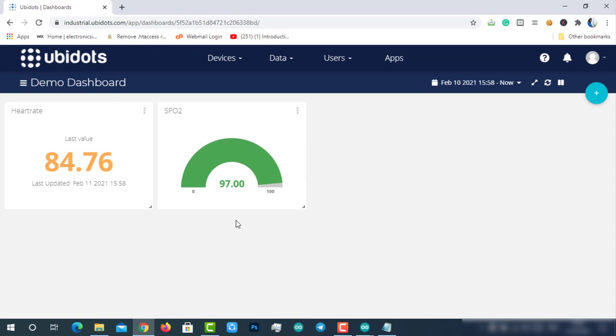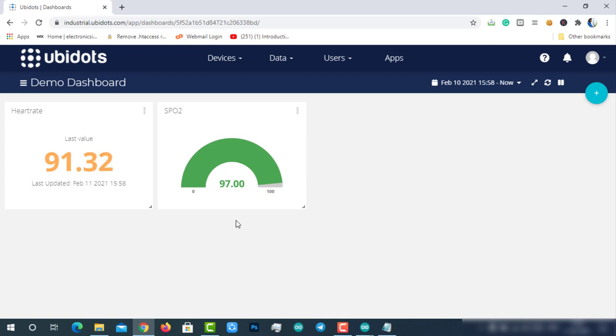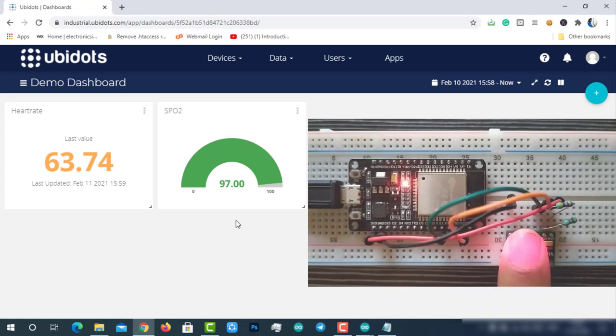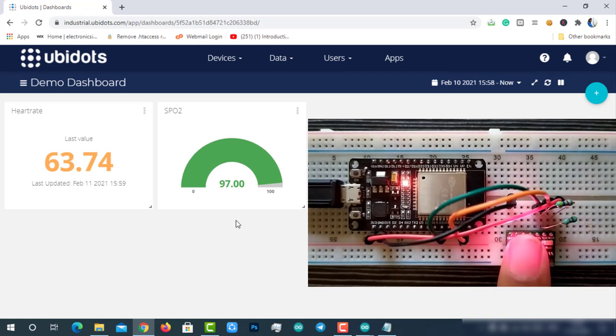Here, the data is being updated seamlessly. To make this SPO2 less than 95%, I'm going to remove the finger from the top of the sensor. So it will send zero reading which will satisfy the event condition. Let's wait for one minute to get the event alerts.